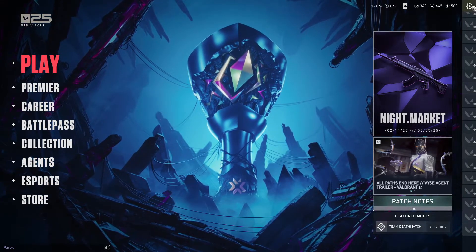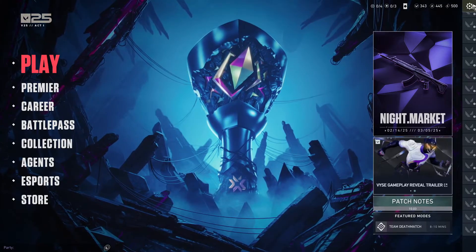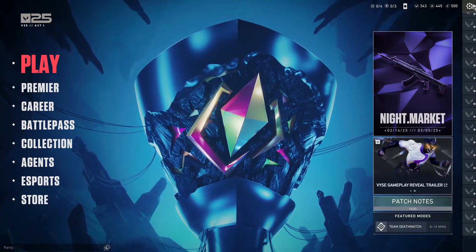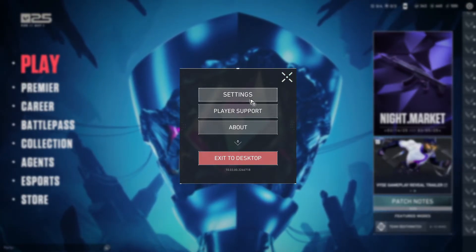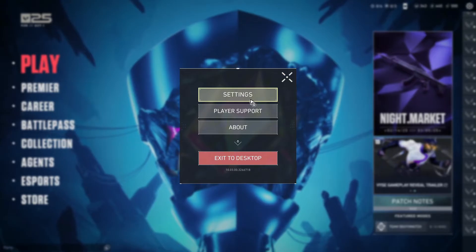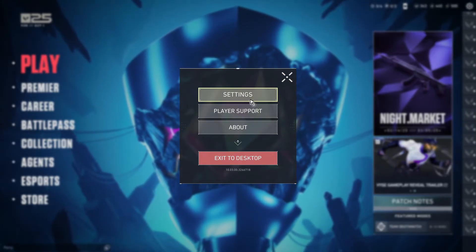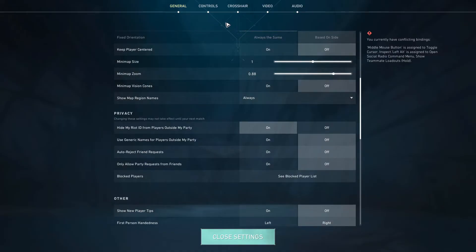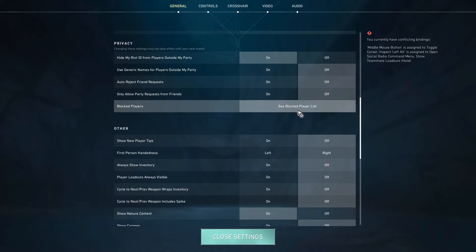Once you're in here, go ahead over to your settings by clicking on the gear icon at the top right. Click on it. Now in here we're going to want to go to Settings, which is the first option. Click on it. Once done, under the General tab, scroll down a bit until you see the option called the Blocked Player List.